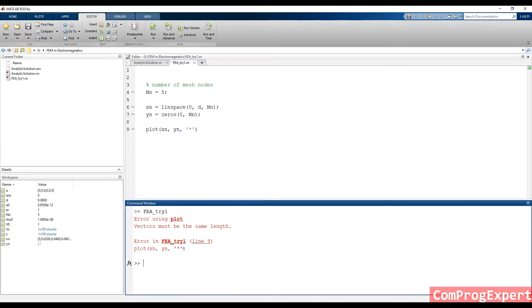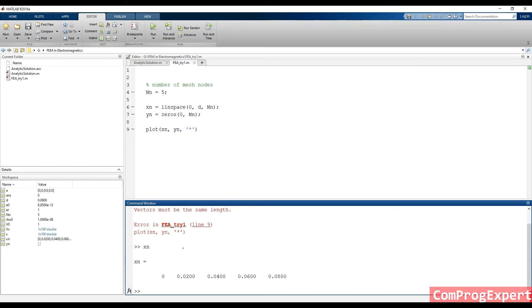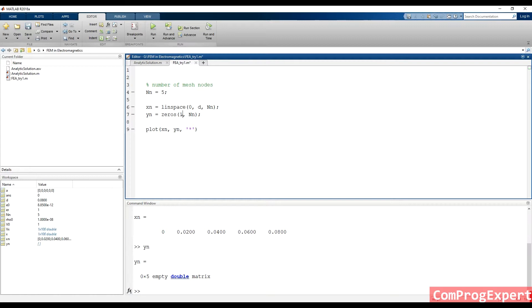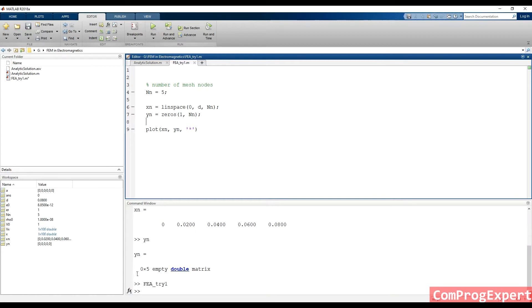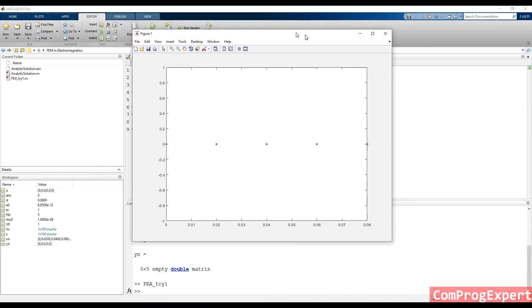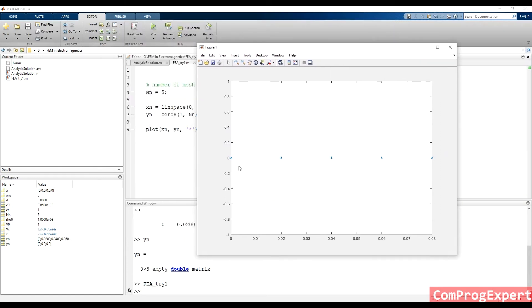So this is X_N and Y_N — this is a one by N vector. You can see these mesh points. We considered five equally spaced points from zero to D.